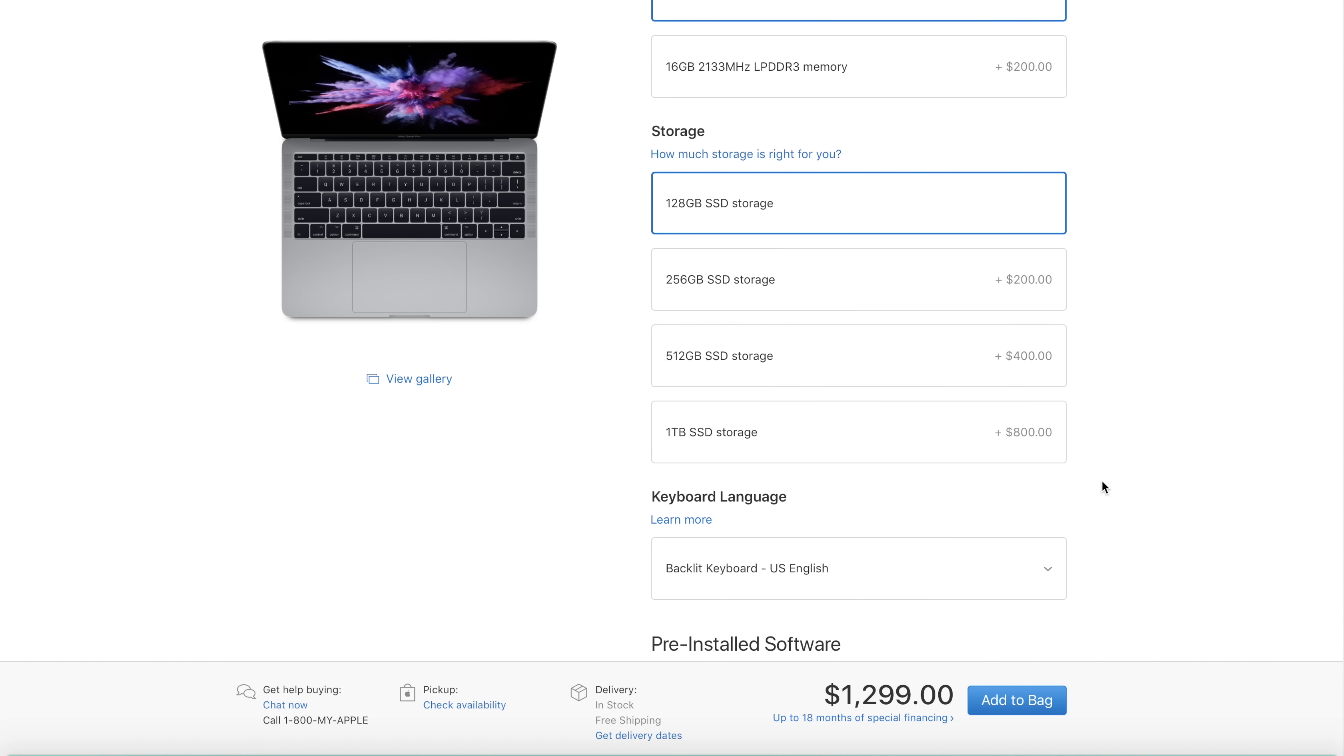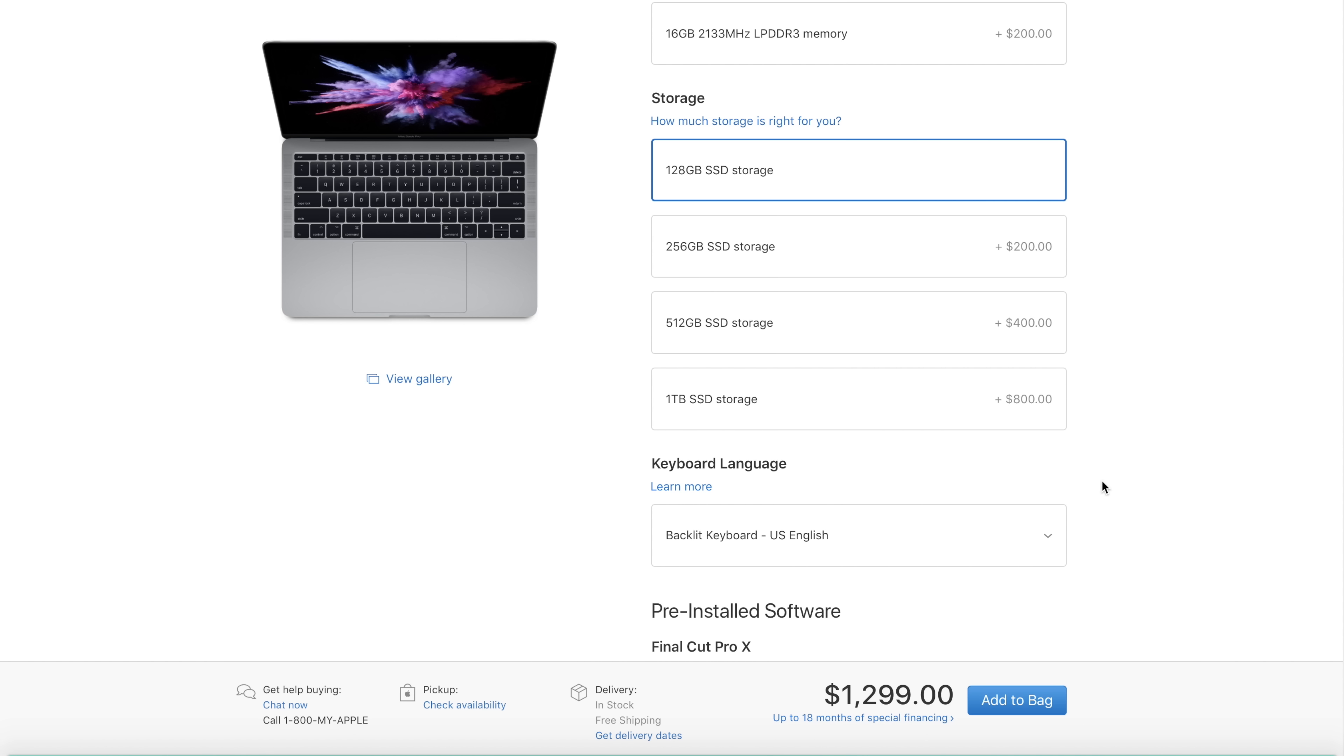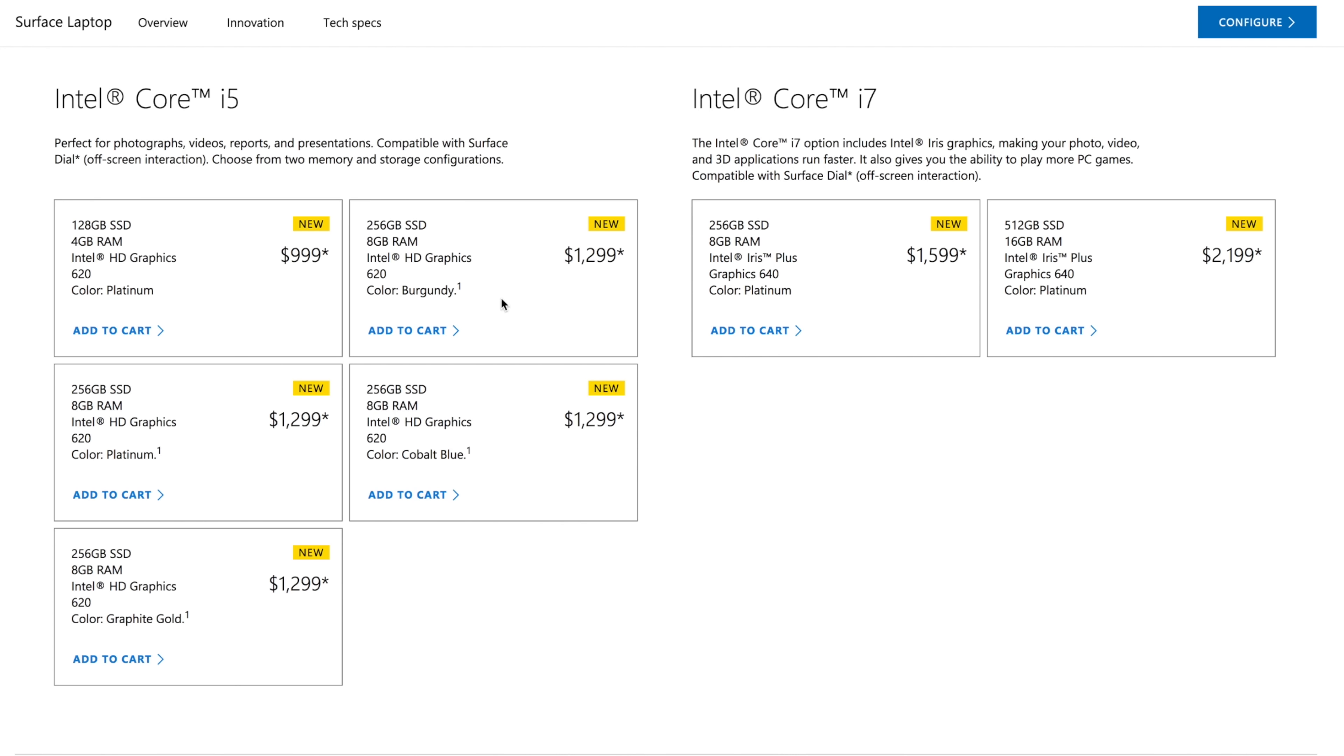The Microsoft Surface Laptop at $1,300 is going to get you an Intel Core i5-7200U processor clocked in at 2.7 gigahertz, Intel HD Graphics 620, 8 gigs of RAM, and also a 256 gig SSD.